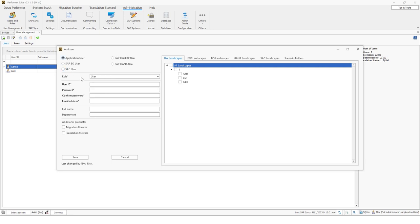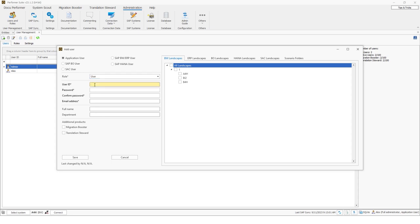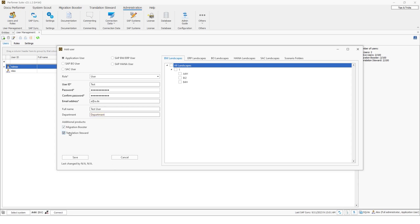Next you can select the role and I will also talk about this in a couple of minutes. And then you can specify some user parameters, so the user ID, the password, an email address, and optionally you can also add your full name and your department to the user. The authorizations regarding the use of additional tools like the migration boost and translation steward can be selected here.